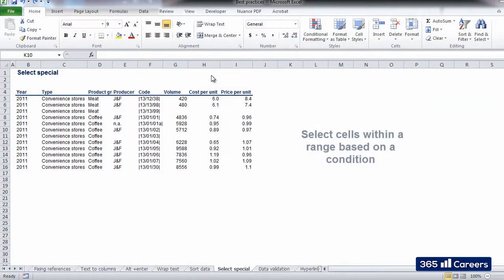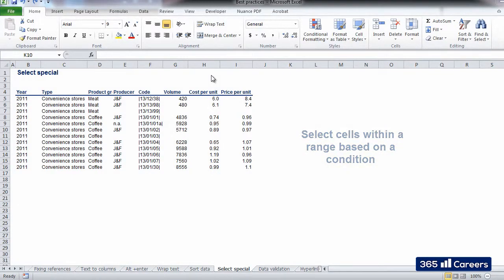It allows users to select a range of cells simultaneously based on a specific criterion. Here's how it's done in practice.